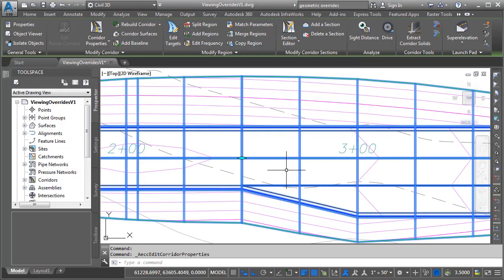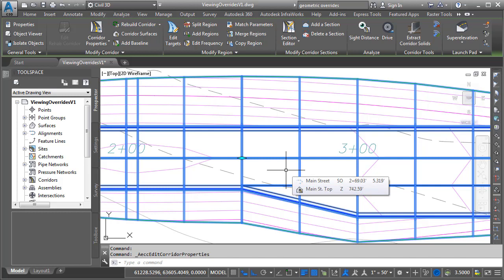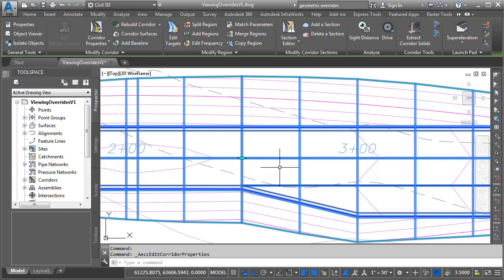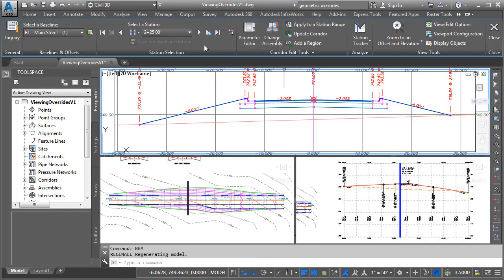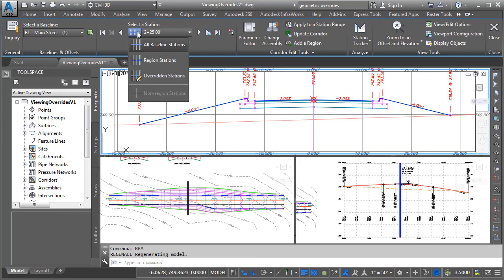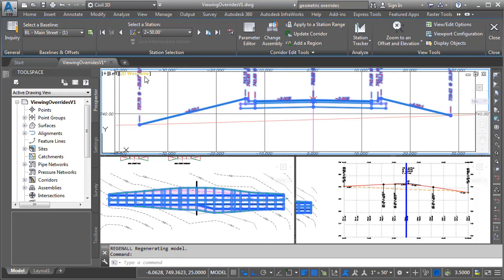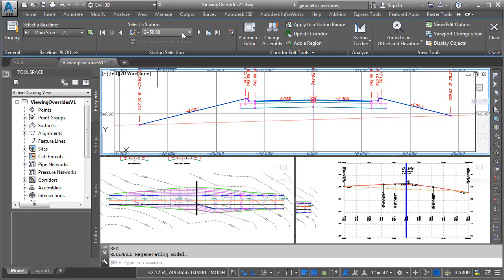Another way to find overridden station locations is by using the section editor. The corridor is still selected. Let me click to bring up the section editor, and if I move to the left of the station list and open this menu, I can choose overridden stations. This restricts the station list to overridden station locations only, and currently we just have the one.